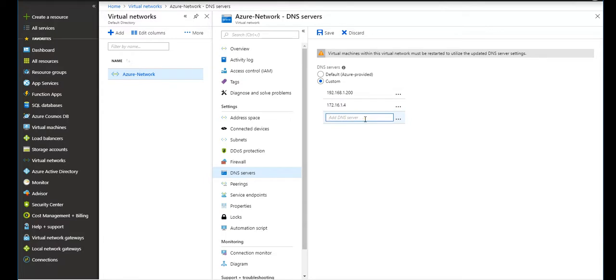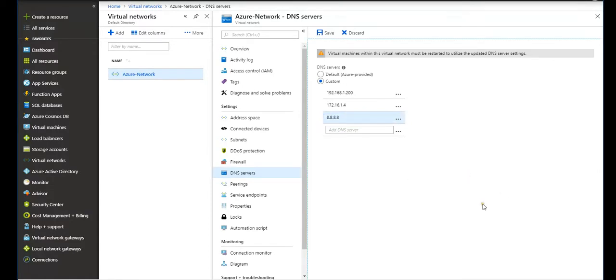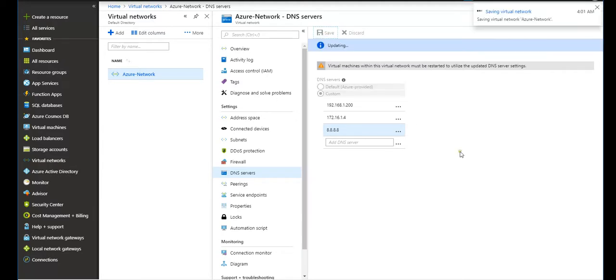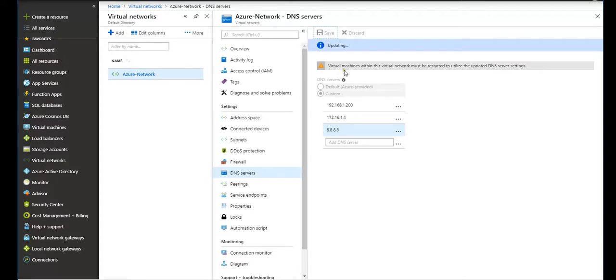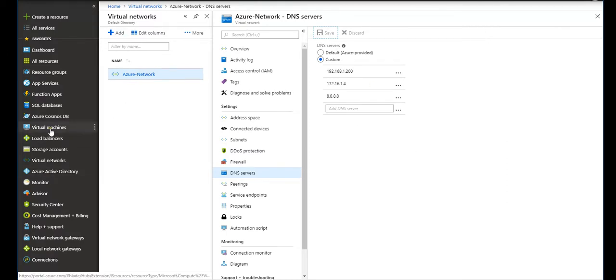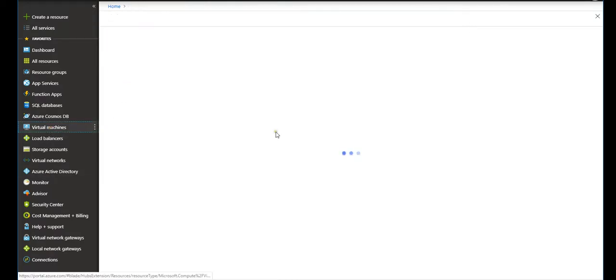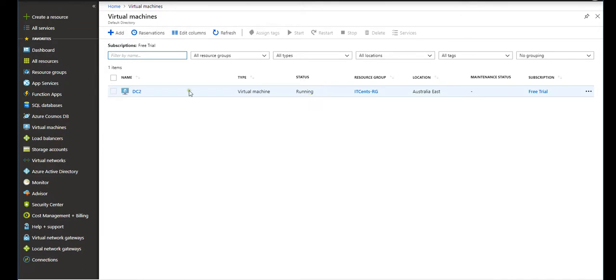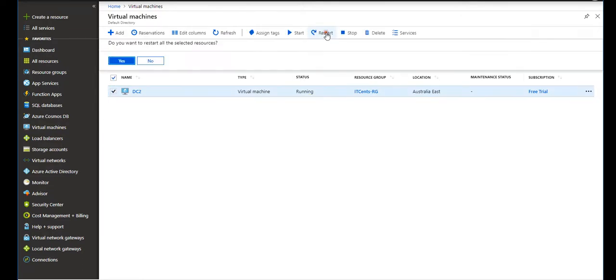And the next one, any public DNS, let's see for the time being, good old Google DNS, right? So save. It's saving and updating virtual network. As you can see, virtual machines within this virtual network must be restarted to utilize the updated DNS settings. Perfect. So we go to virtual machines now and we select this and say restart.